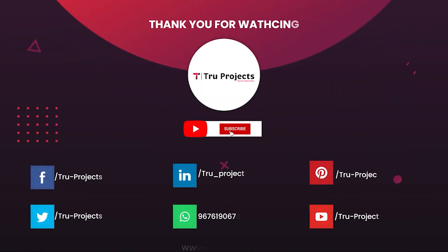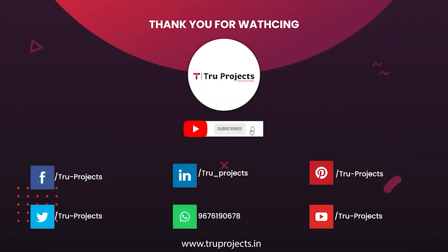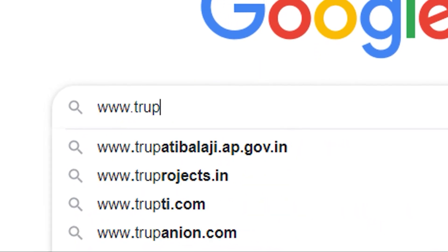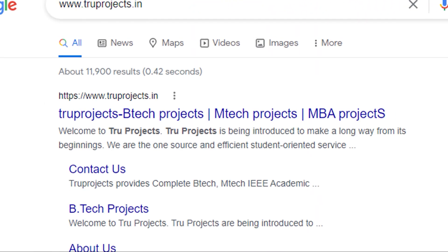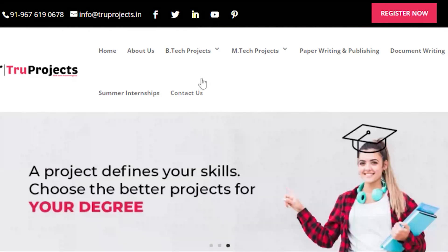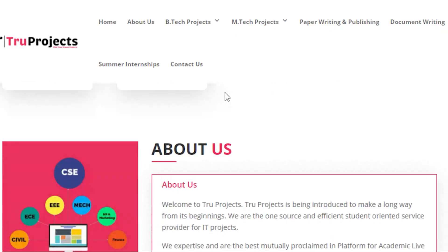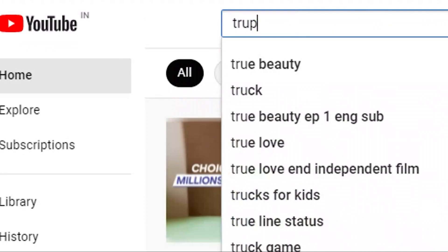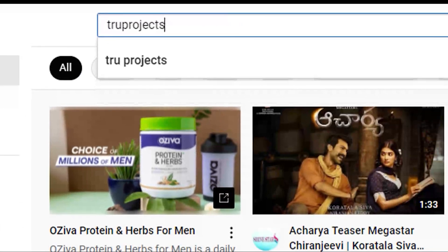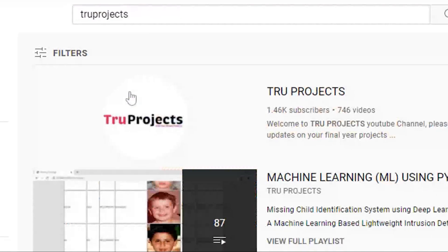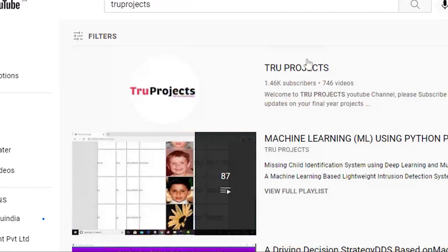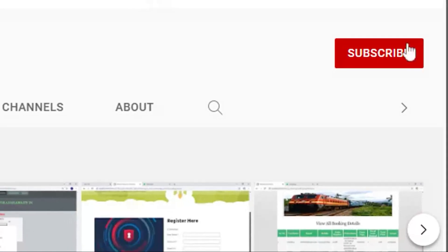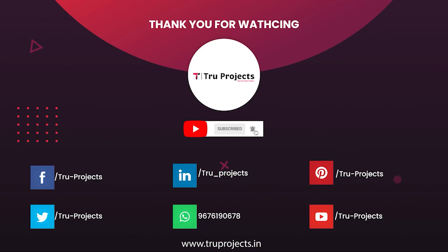Thank you for watching. For more projects, please visit our website at www.trueprojects.in. For updates on the latest project videos, please visit the True Projects YouTube channel and subscribe. Visit www.trueprojects.info.